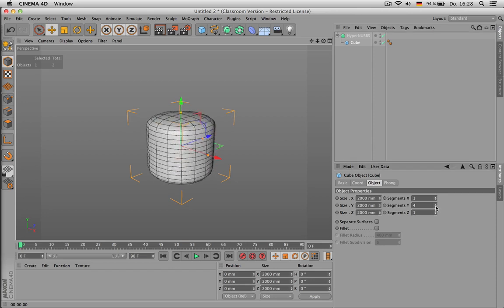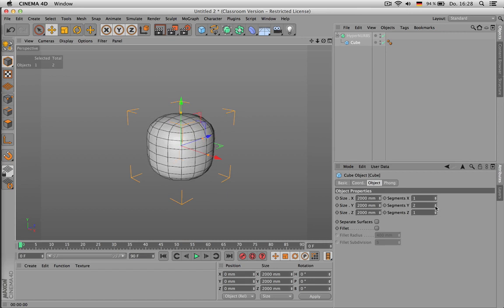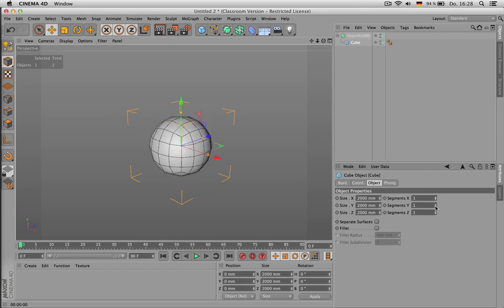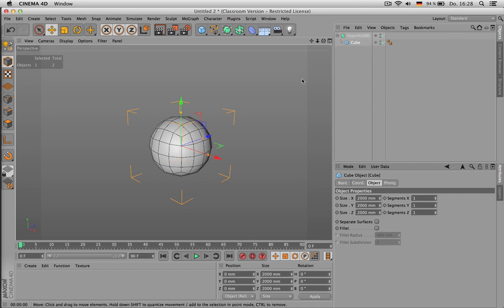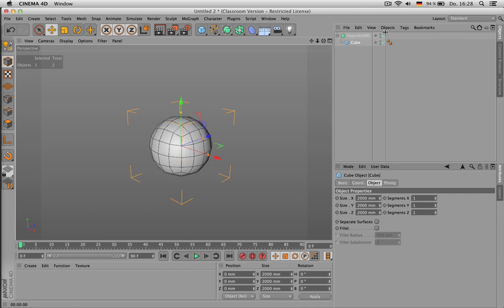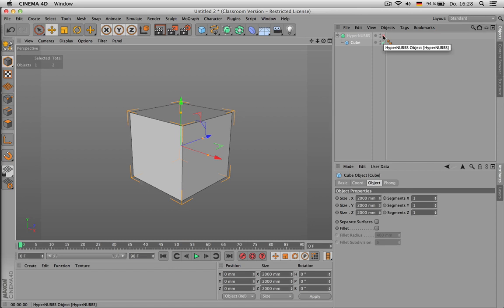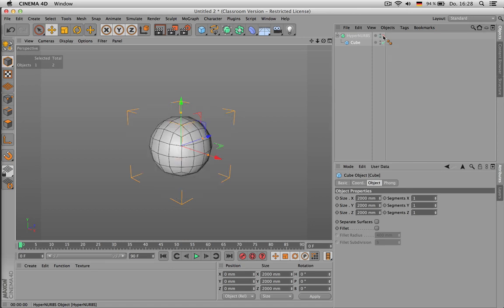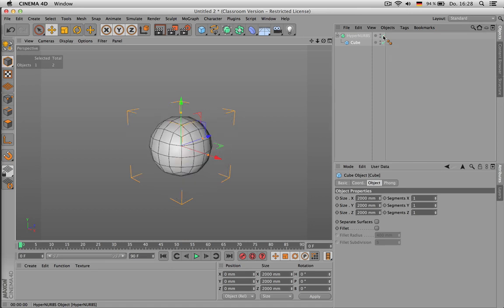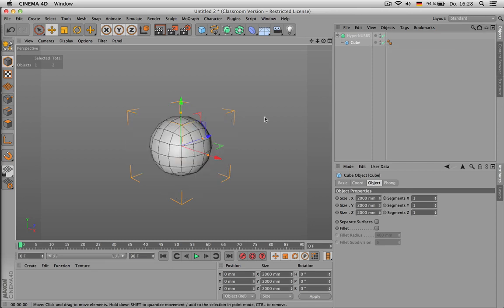And you can already tell quite important effects. For example, I can smooth my cube far enough to make it become a sphere. There are two ways of deactivating the HyperNURBS effect: one way is by clicking here, and the other way is by pressing Q.